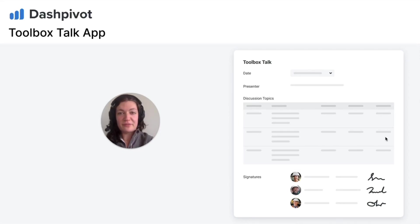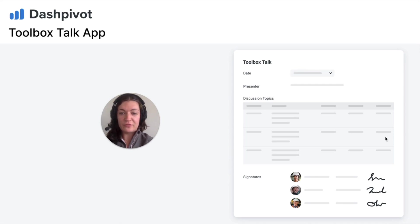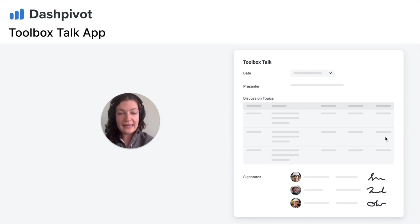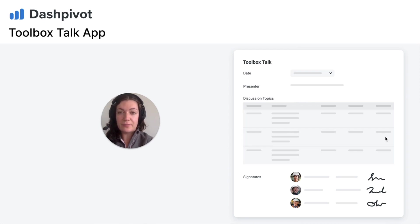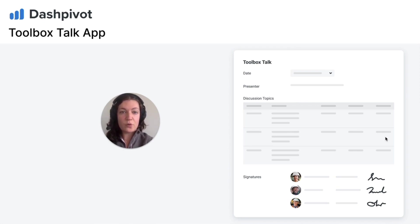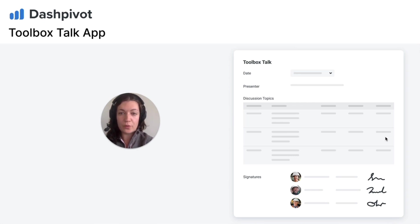Hey everyone, I'm Steph from Sitemate. Toolbox talks are often disengaging with information rarely retained. The need for paper records complicates safety audits, leading to misinformation, poor performance, potential safety incidents, quality defects and exposure to fines or poor audit results.